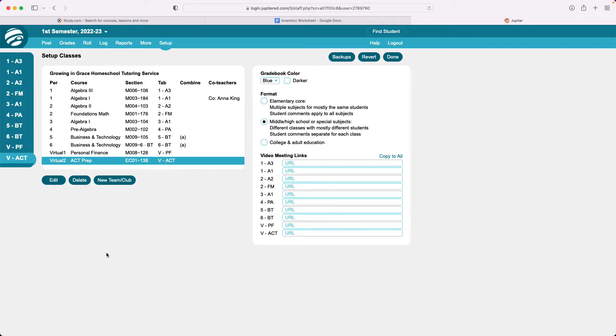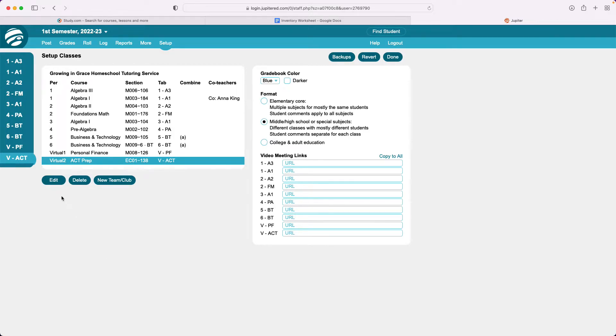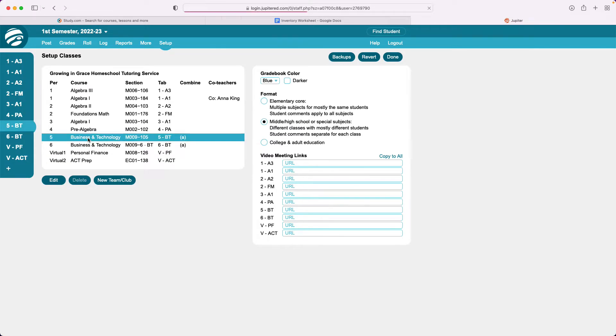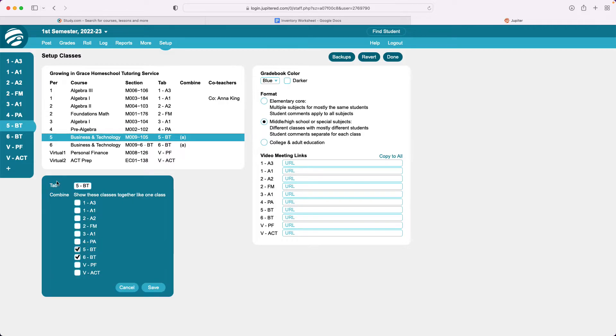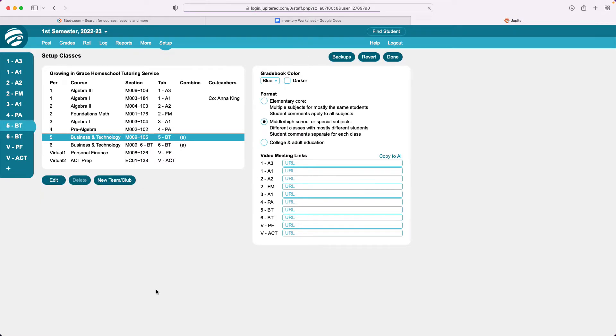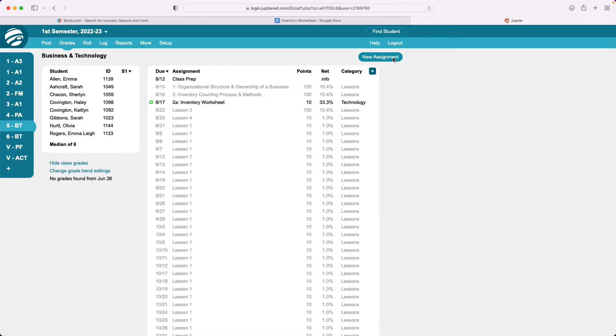So when you grade those assignments that are identical in each class you only have to do it through one screen. You can see all of the students responses and grade them all at one time. So I have one class like that and that's business and technology. So I'm gonna click on business and technology and click edit and then I'm gonna click for it to be combined here with business and technology and that's gonna be the plus that I have at the bottom of the screen. So now when I click done you can see the plus sign.